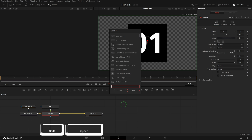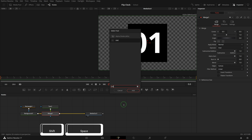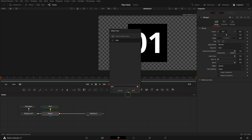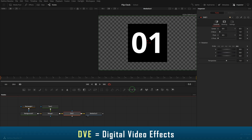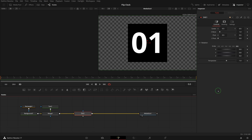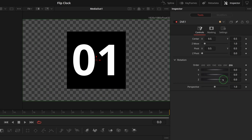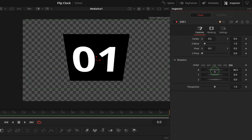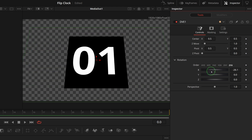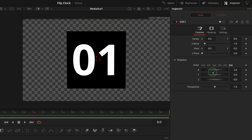Select the merge node, press Shift+Space to bring up the tool selection window, search and add a DVE node after the merge node. Go to the inspector, change the rotation X value and we can see that the number is spinning along the X-axis.